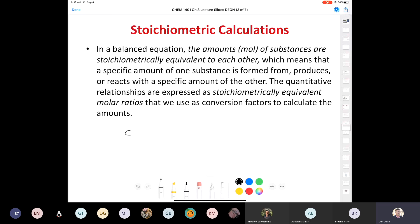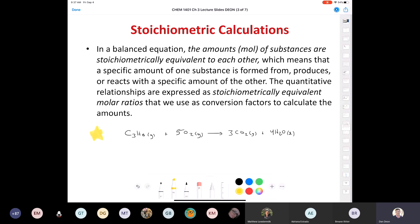Remember that propane reaction? Propane — at atmospheric pressure, propane is a gas — plus five O2 gives us three carbon dioxide gas plus four H2O gas. This is the equation we balanced first thing today. Any time you burn a hydrocarbon, you're always going to end up with carbon dioxide and water. Stoichiometry tells us the relationship between the number of moles of propane and oxygen.